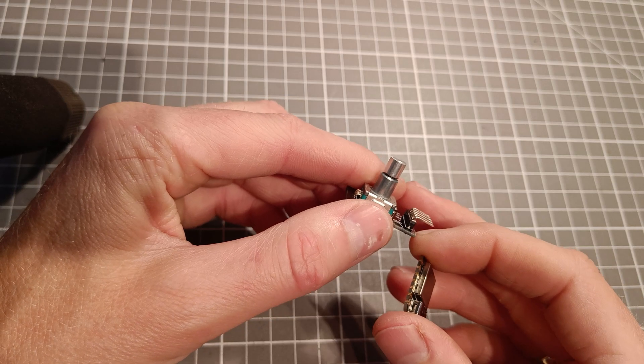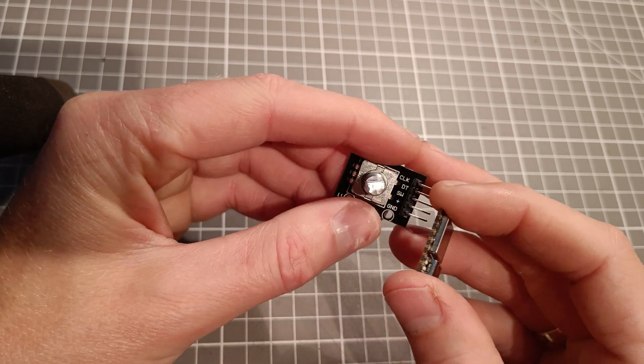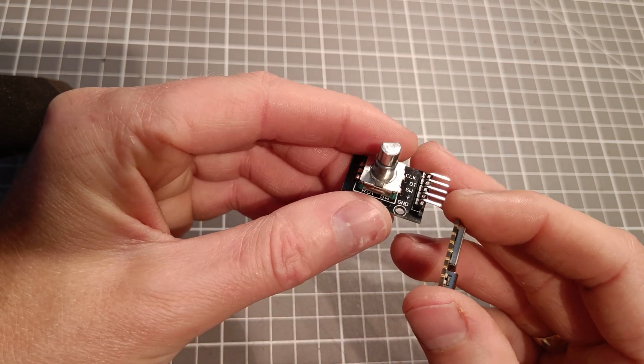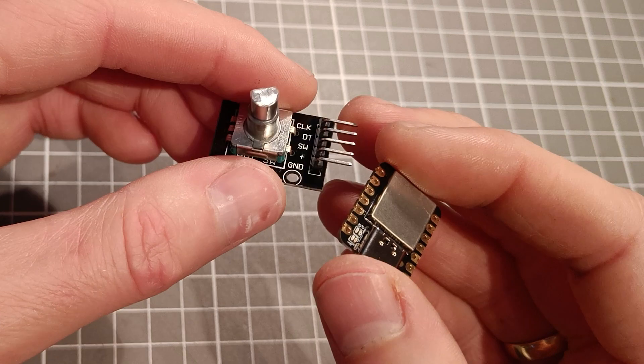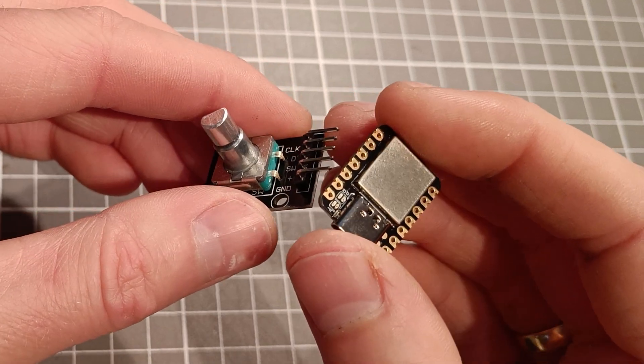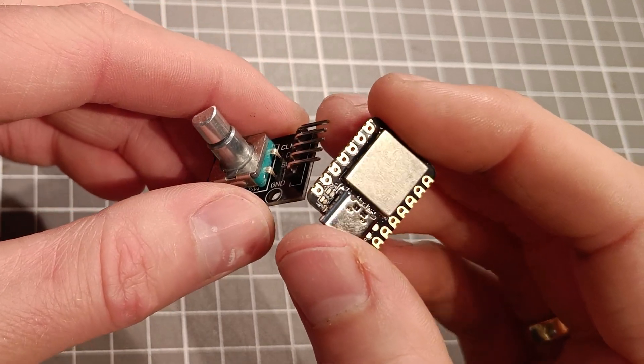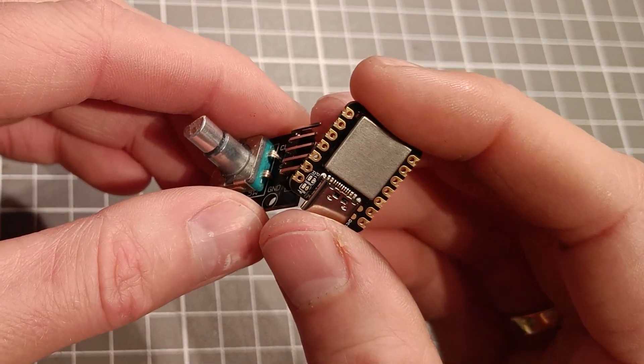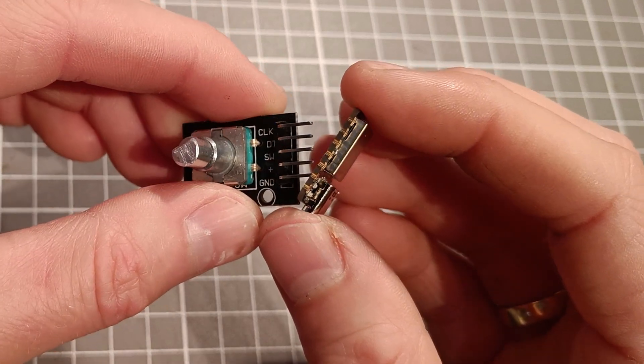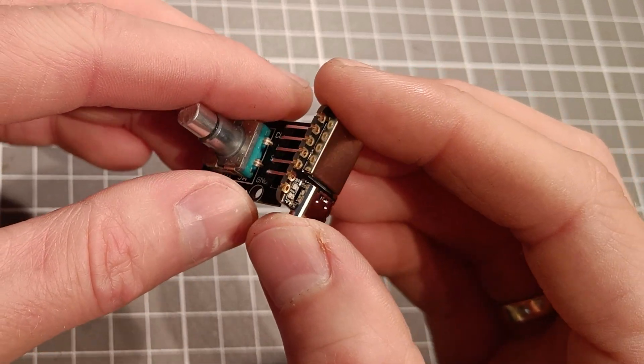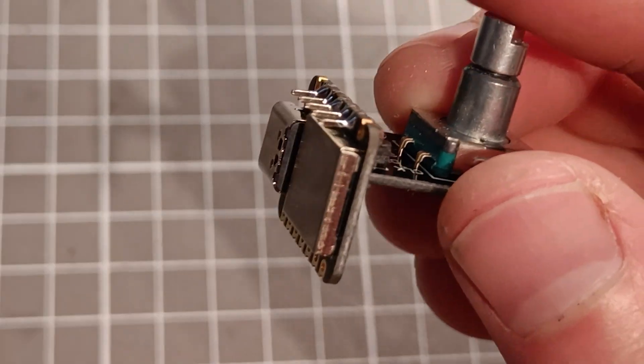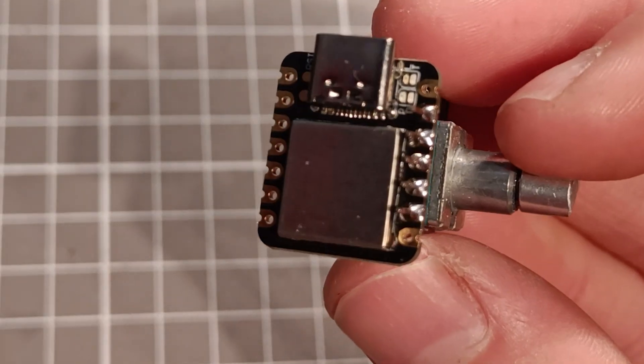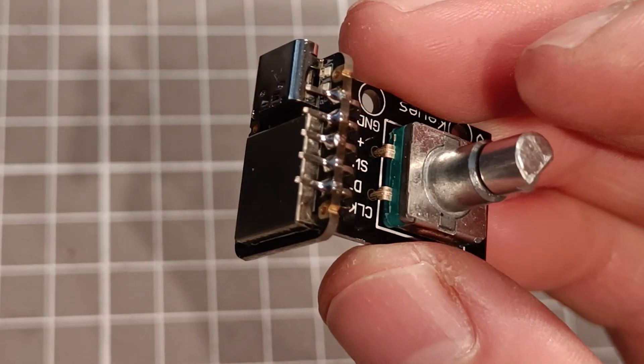Step 7. Solder the encoder to the Xiao. I must say I'm very pleased with this solution, as you don't need to mess around with wires. Simply position the encoder angled to the Xiao, and make sure to have ground to ground, and you'll be good.